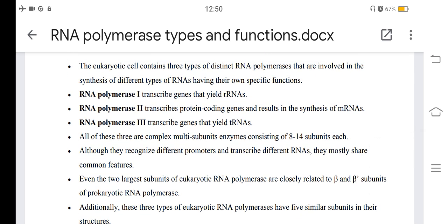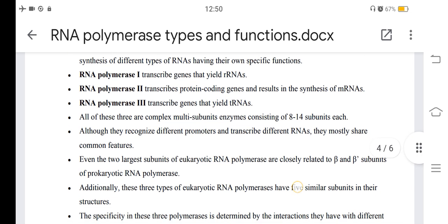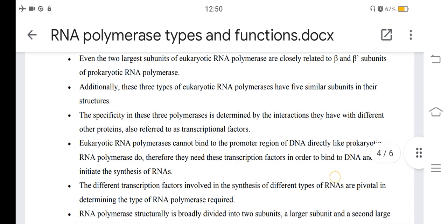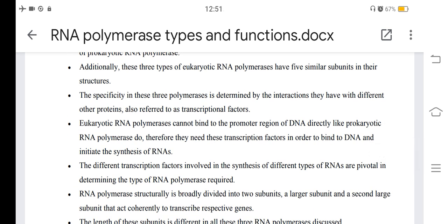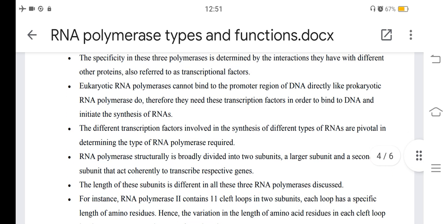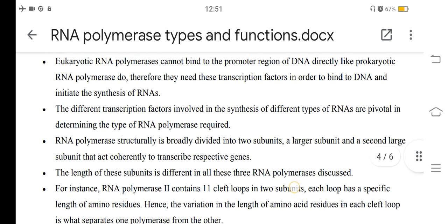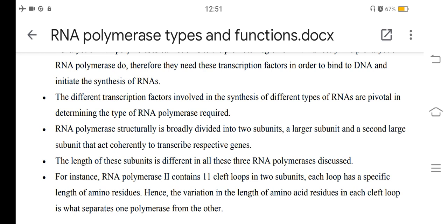These three types of eukaryotic RNA polymerase have five similar subunits in their structures. The specificity of these three polymerases is determined by their interactions with different proteins, referred to as transcription factors. Eukaryotic RNA polymerase cannot bind to the promoter region of DNA directly as prokaryotic RNA polymerase does; therefore, they need transcription factors to bind to DNA and initiate RNA synthesis. The different transcription factors involved in the synthesis of different types of RNAs are pivotal in determining the type of RNA polymerase required.